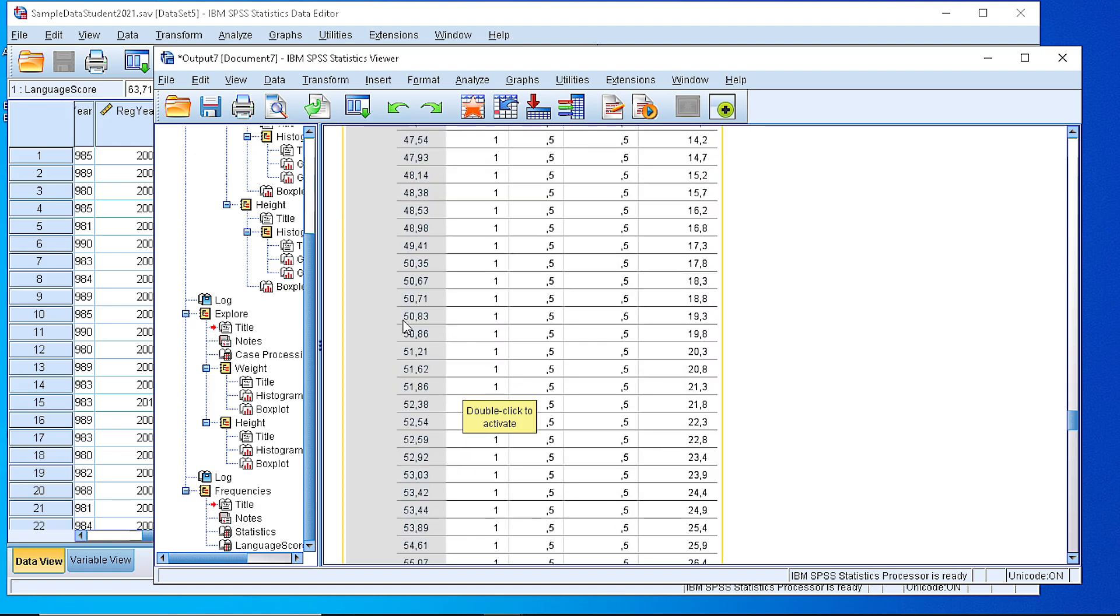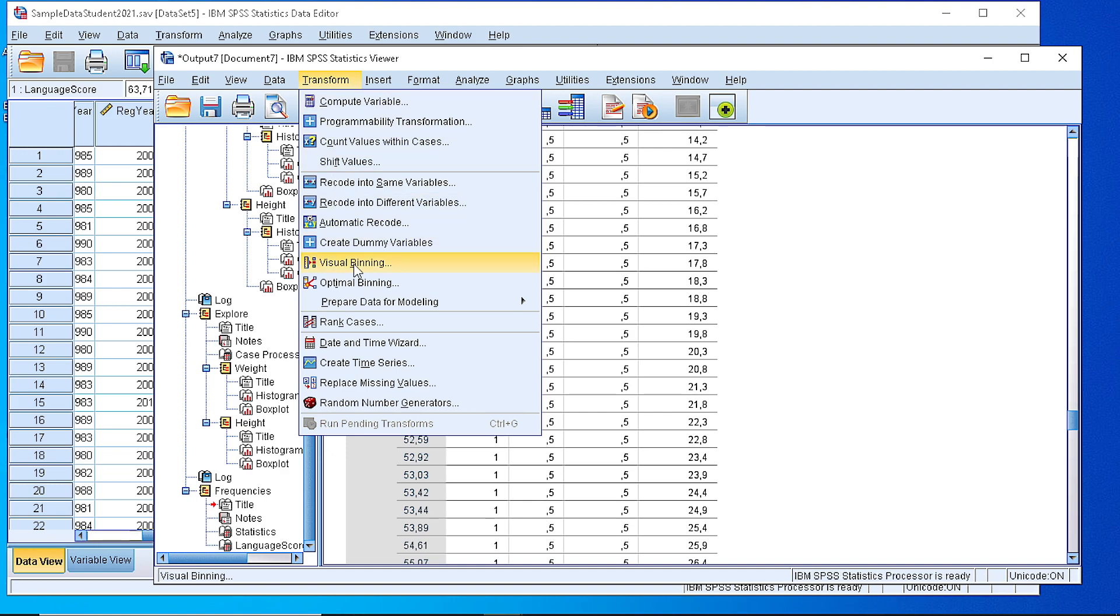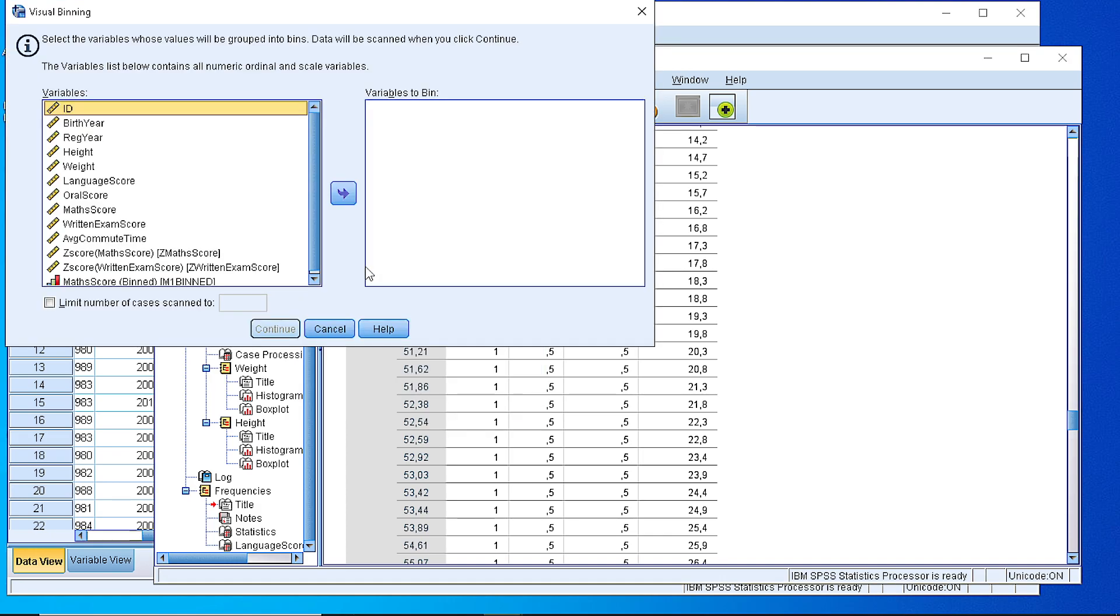So the first task we need to do is to bin or split the values into appropriate classes. We do that by applying the visual binning here from the transform. So let's do that.